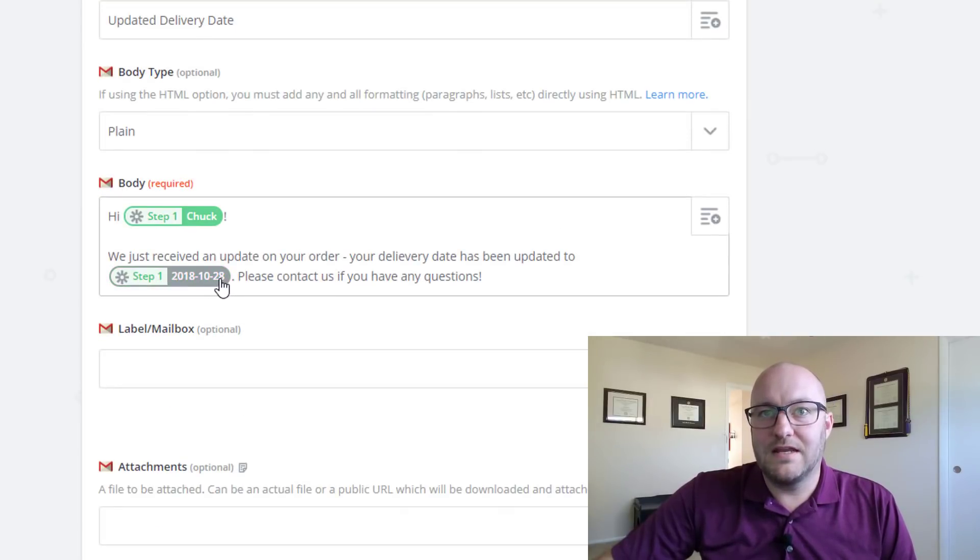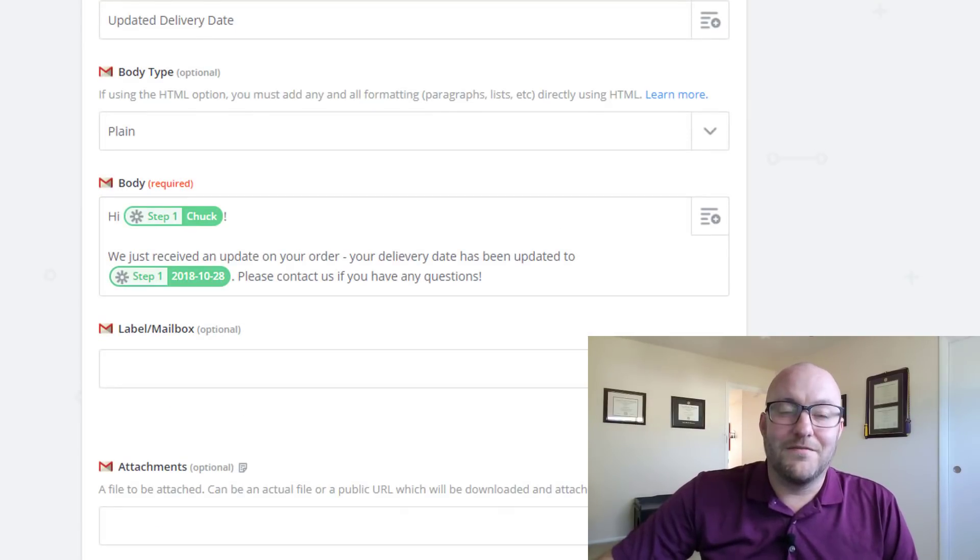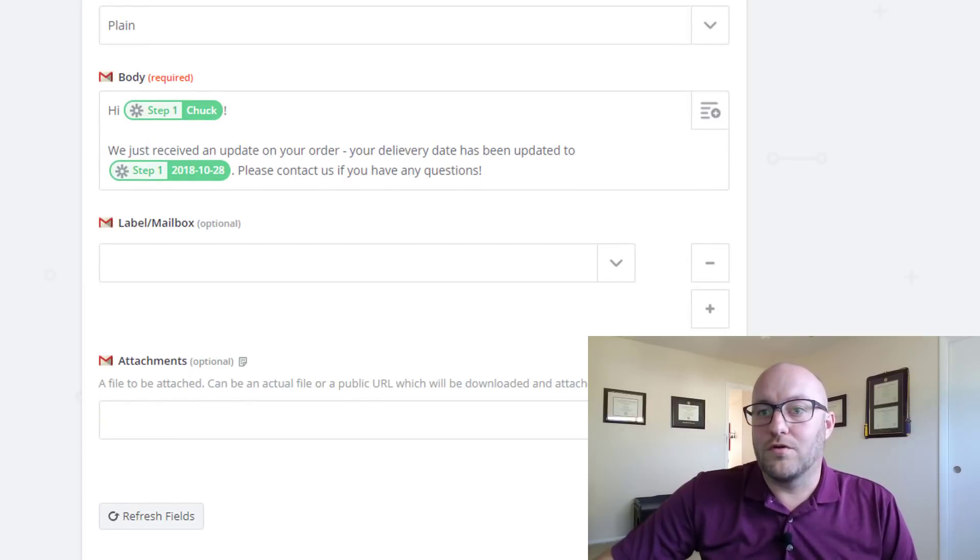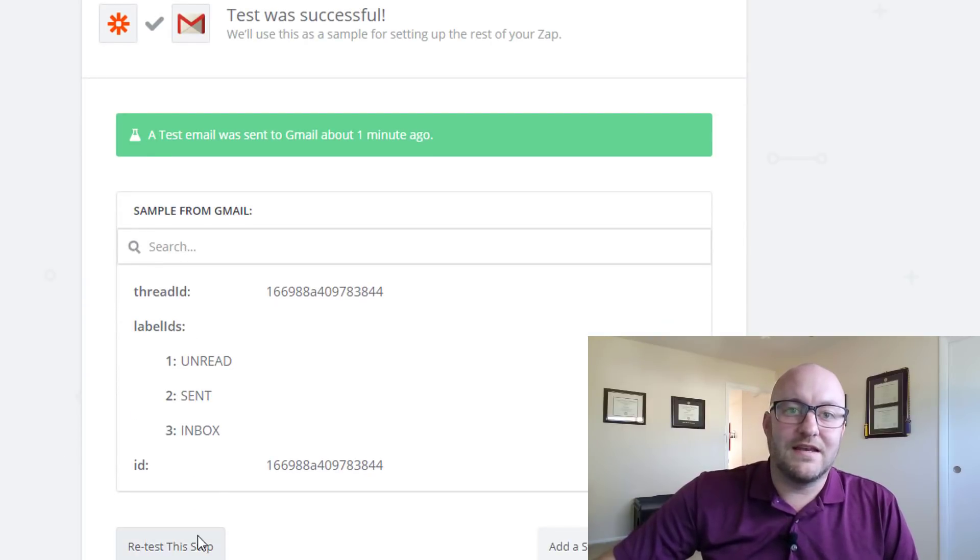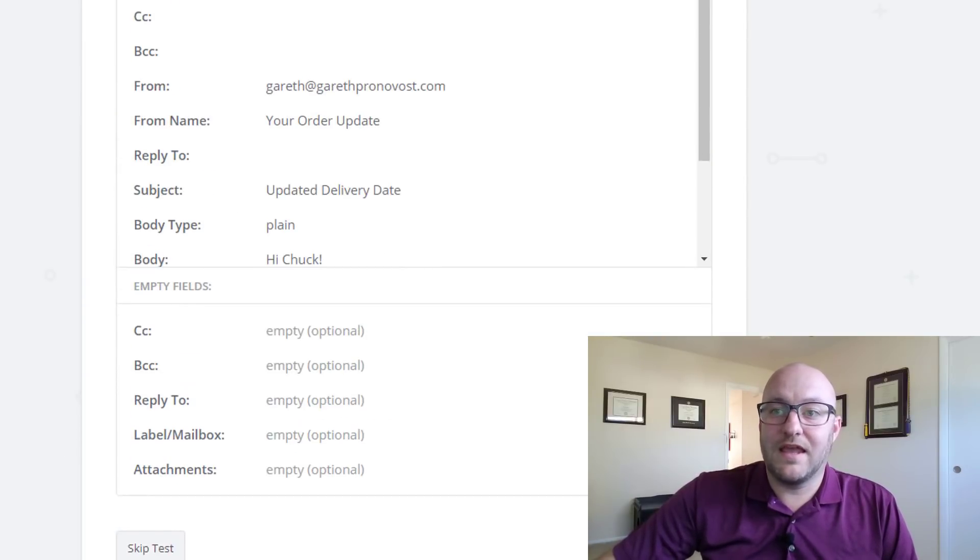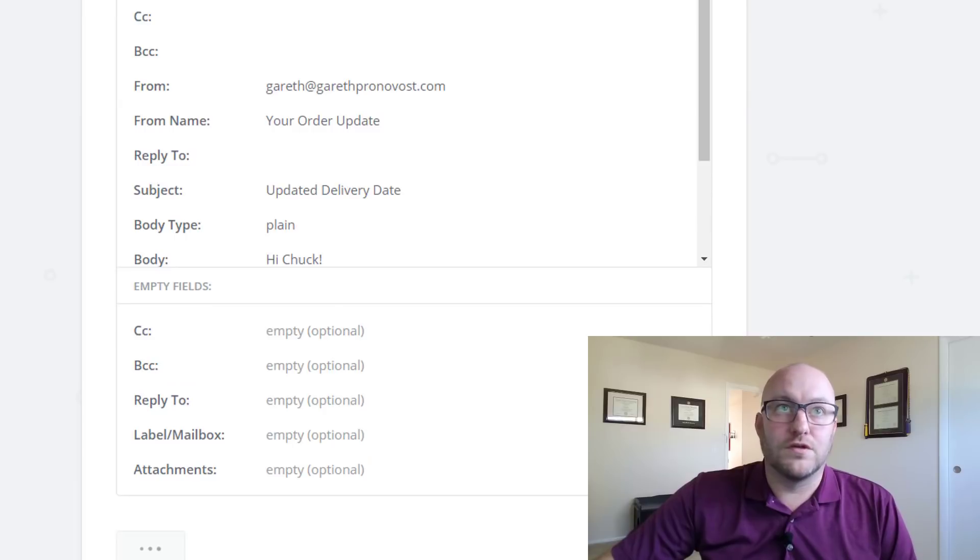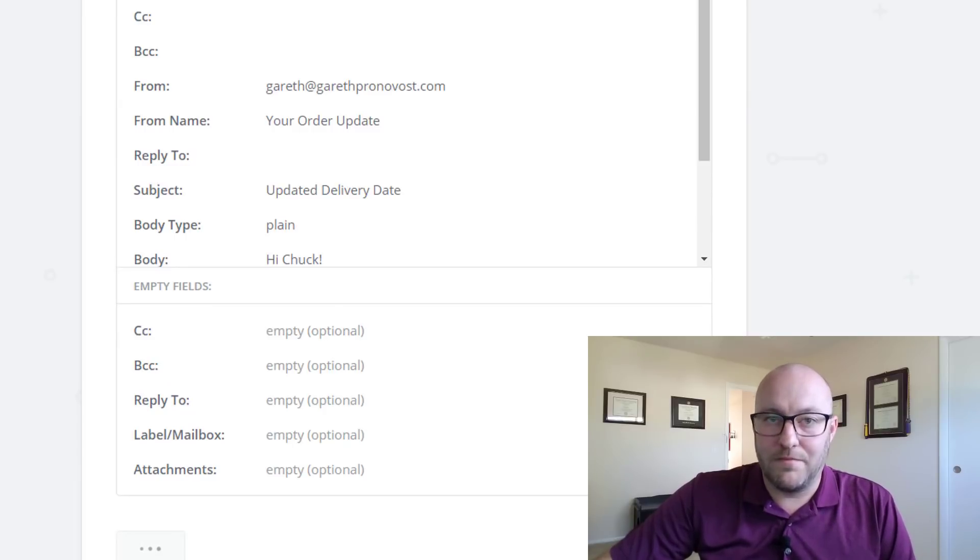There's the updated date time of the delivery day. Of course we can just go ahead and continue, send this email again, and of course we'll receive that in our inbox in just a moment.